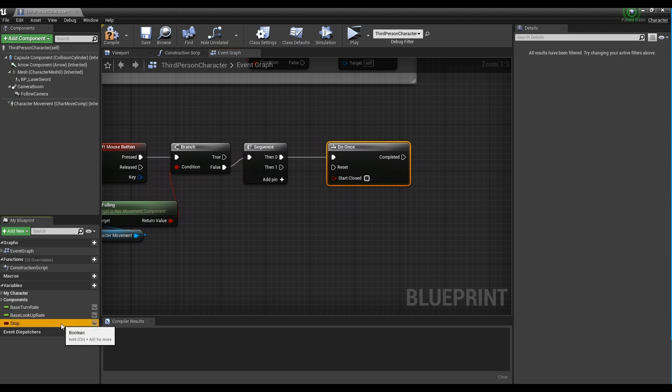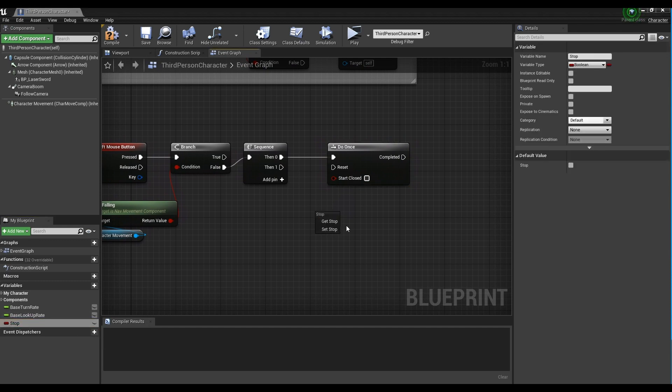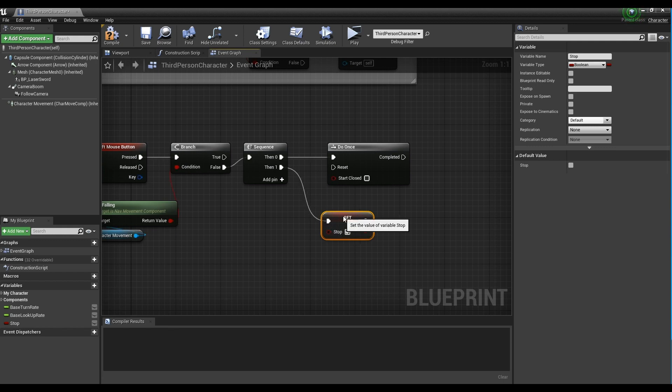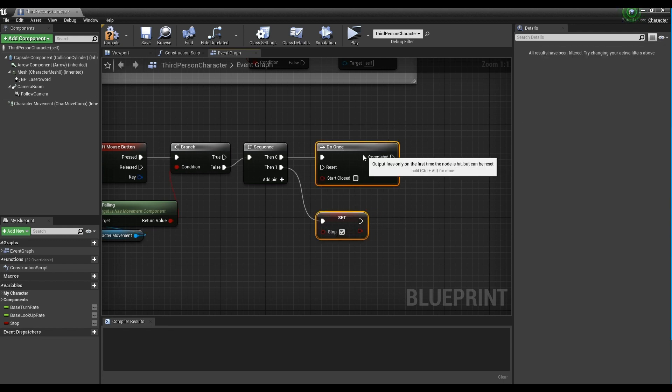Next, drag the created bool variable into a set form, set the value to true, and connect it to the remaining pins of the sequence node.